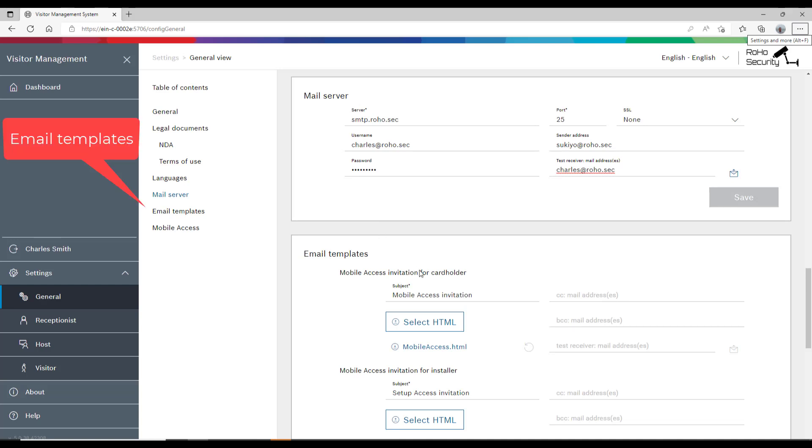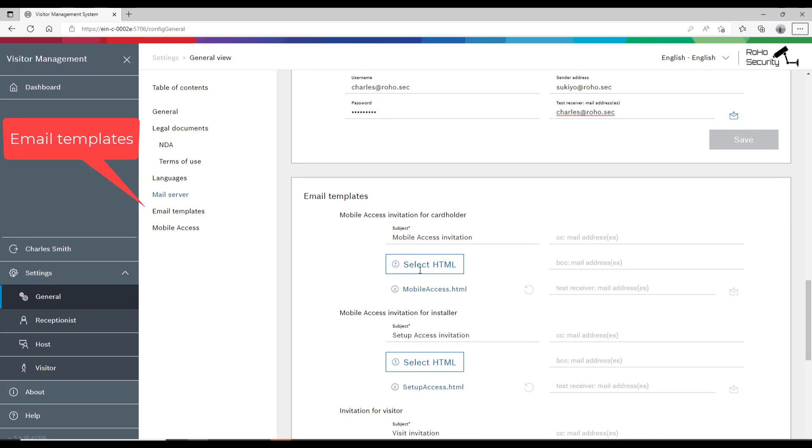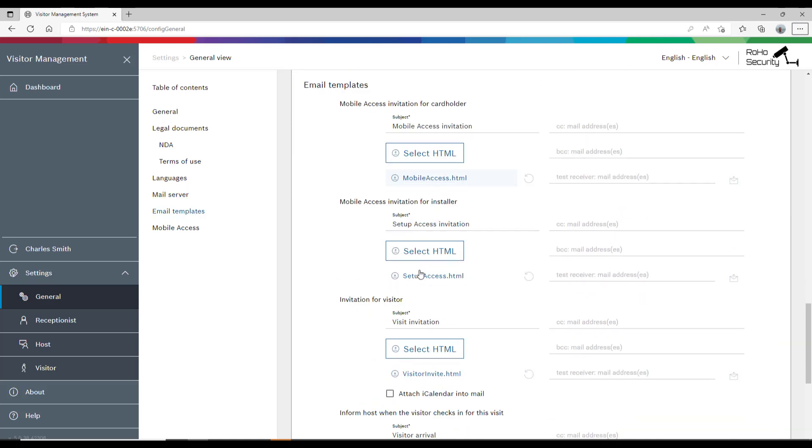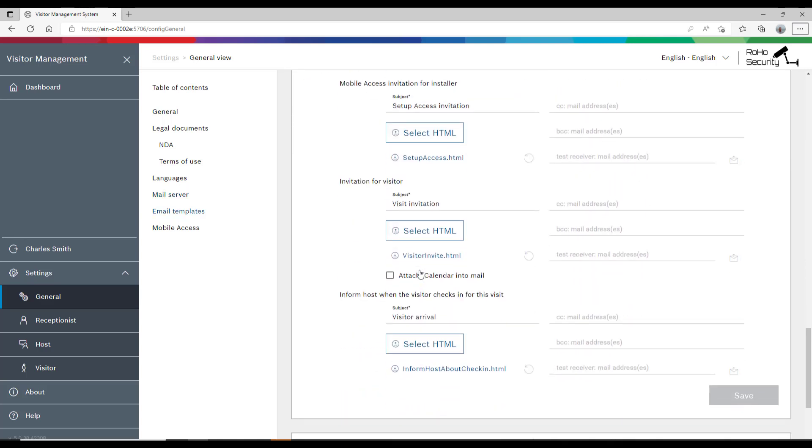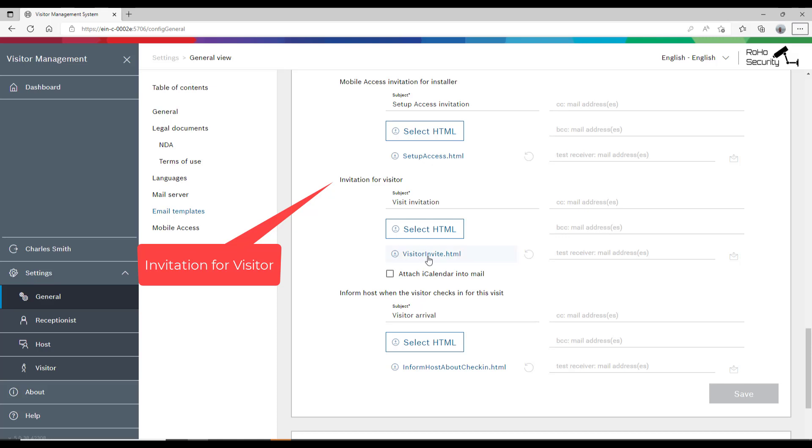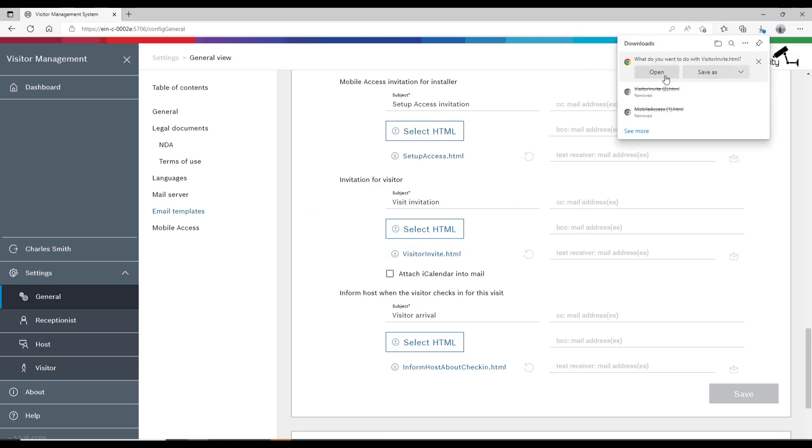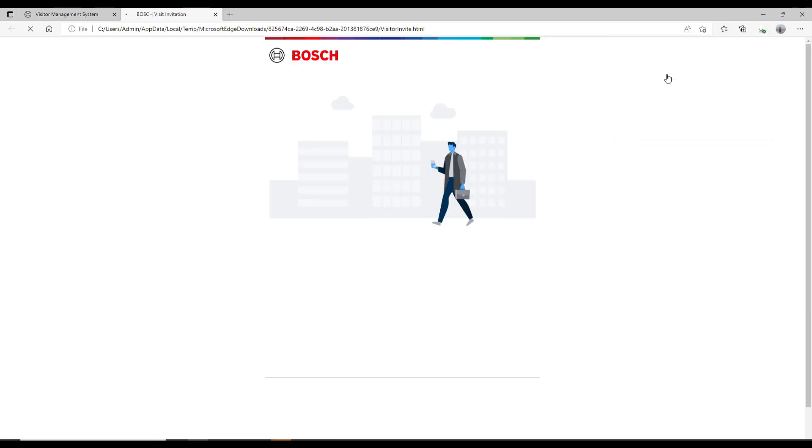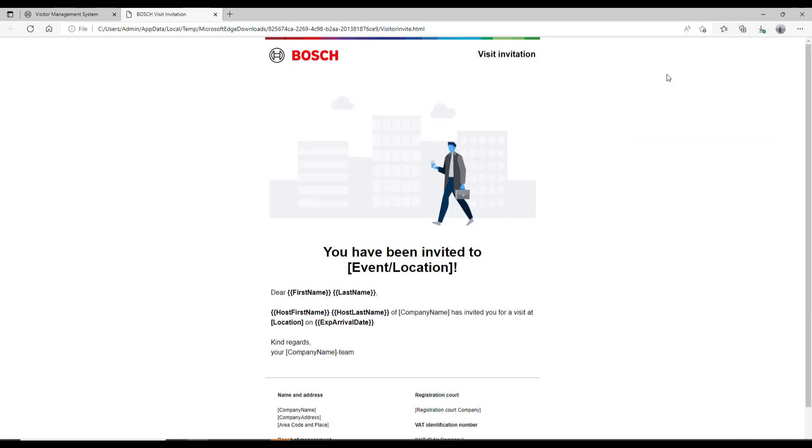That brings us to the email templates area. There are four different templates. The first two are intended to be used in conjunction with mobile access. The third one is the most interesting template. That is the template that generates the invitation mail to our guests.